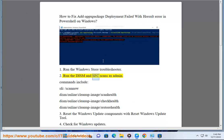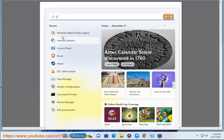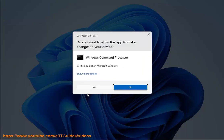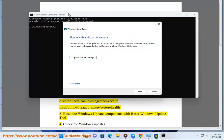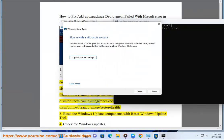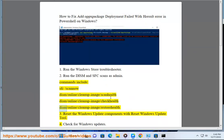2. Run the DISM and SFC scans as admin. Commands include: sfc /scannow, dism /online /cleanup-image /scanhealth, dism /online /cleanup-image /checkhealth, dism /online /cleanup-image /restorehealth. 3. Reset the Windows Update components with Reset Windows Update Tool.